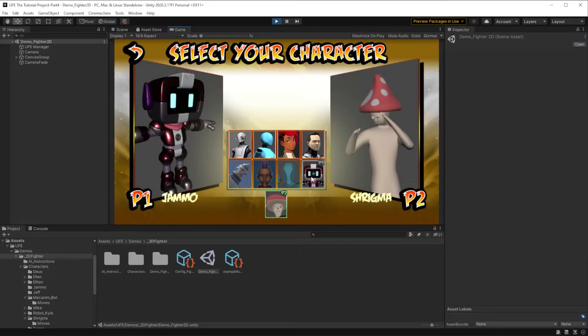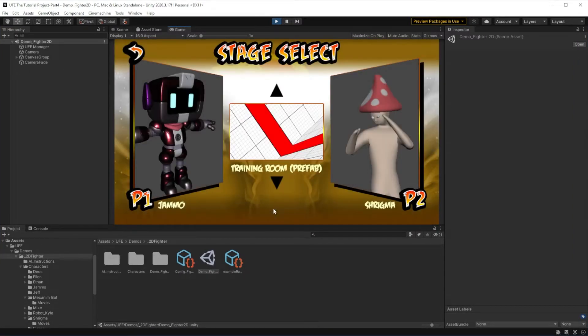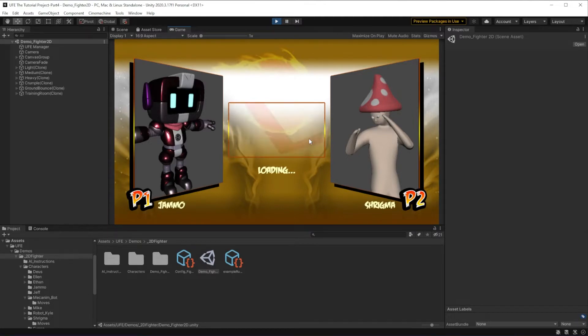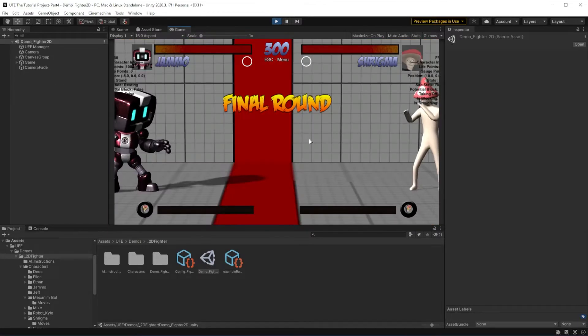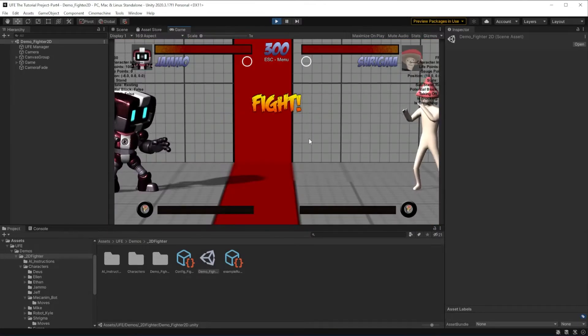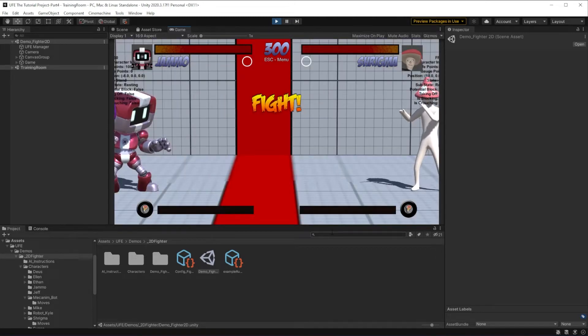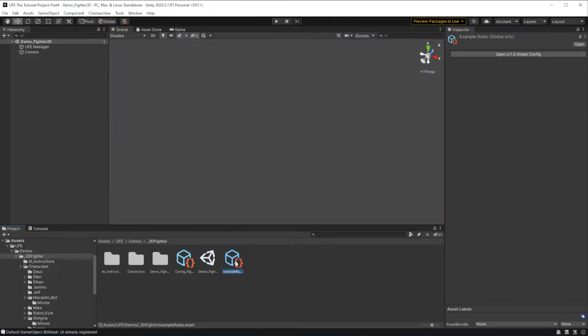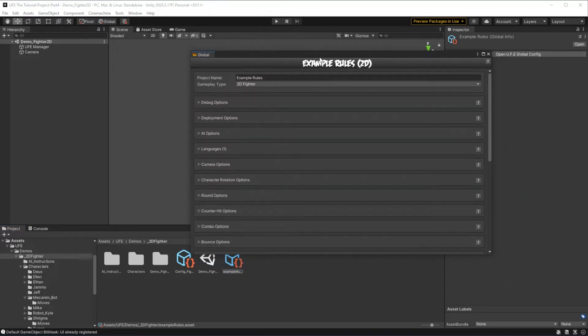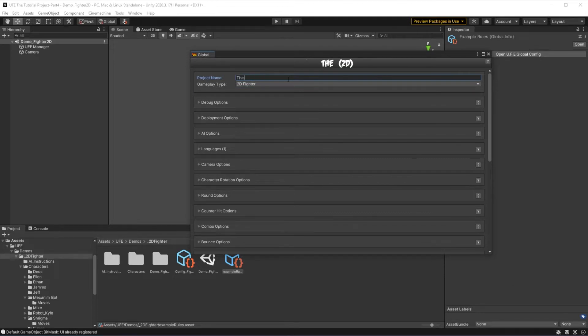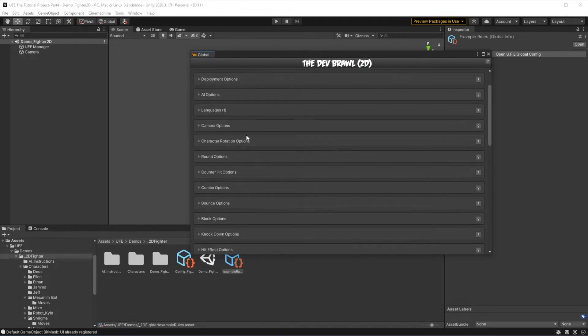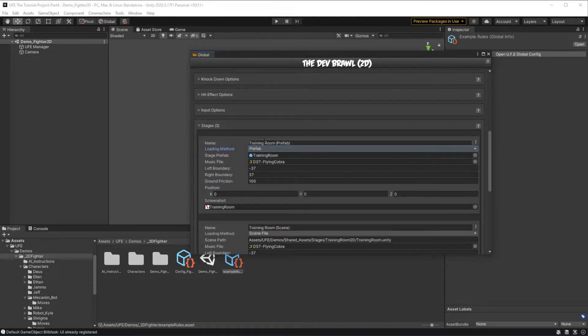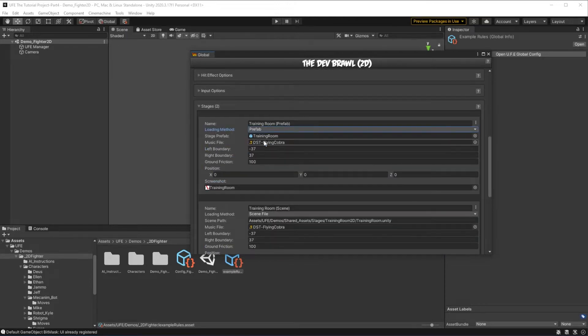To start off, let's see what we have for stages so far. If I load up our game, we'll see we have two identical looking stages called Training Room Prefab and Training Room Scene. To find more information about these stages, we can go to the heart and soul of our project, the ufeglobalconfig, and let's actually give our game a name now.